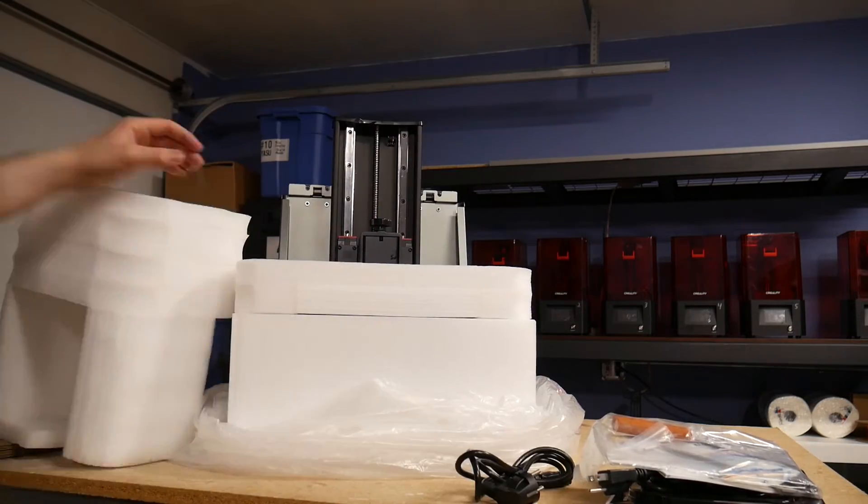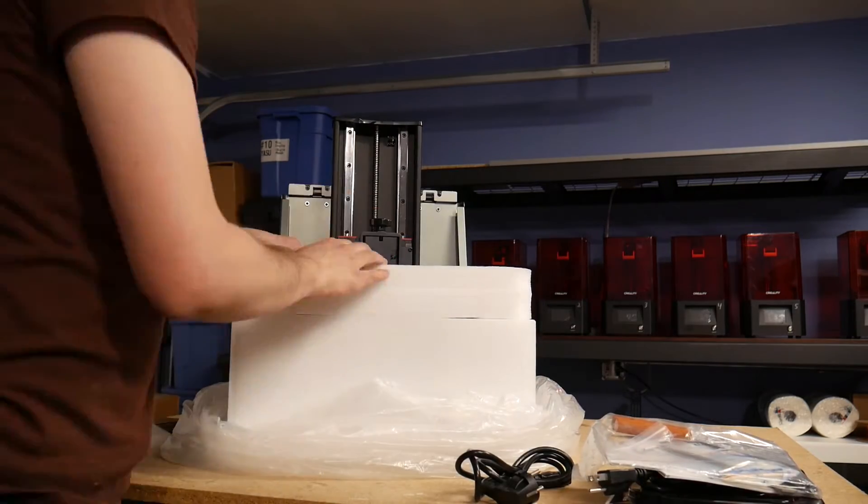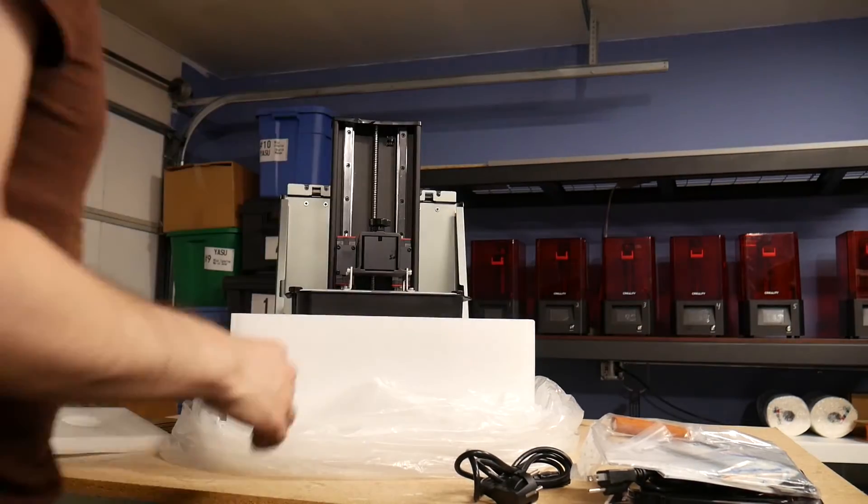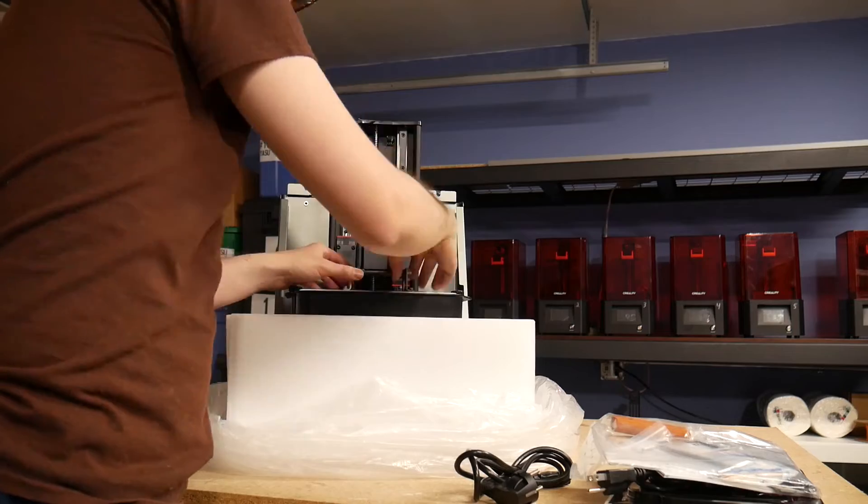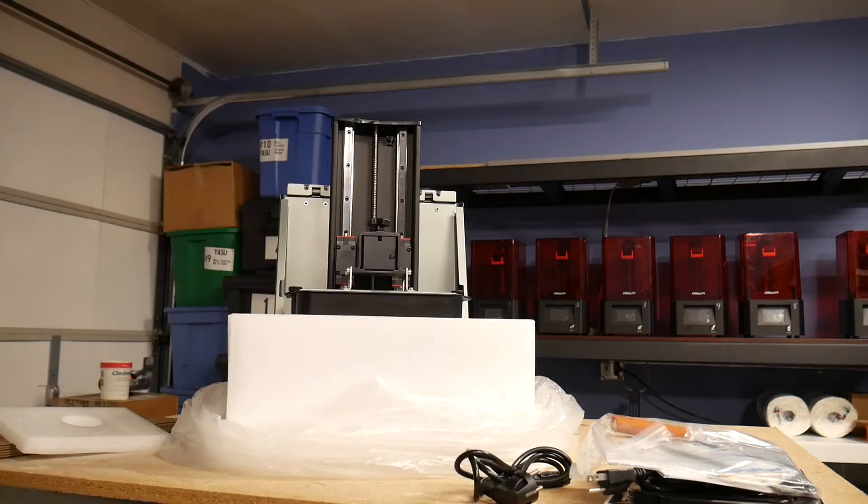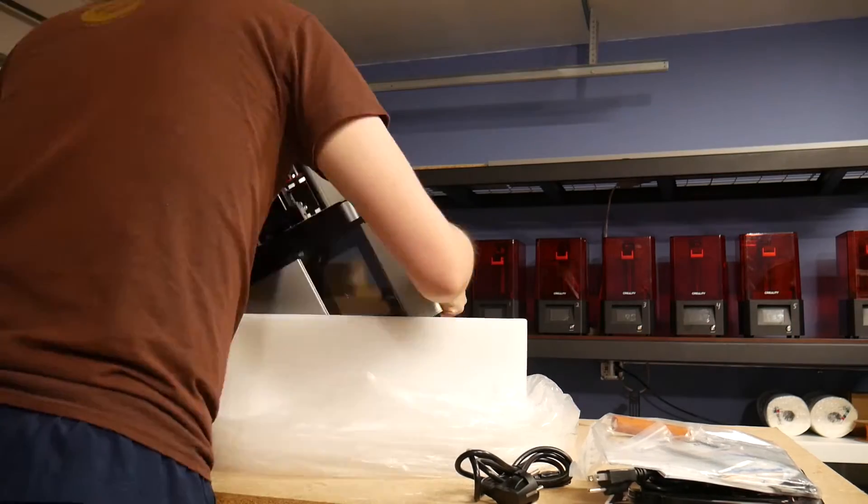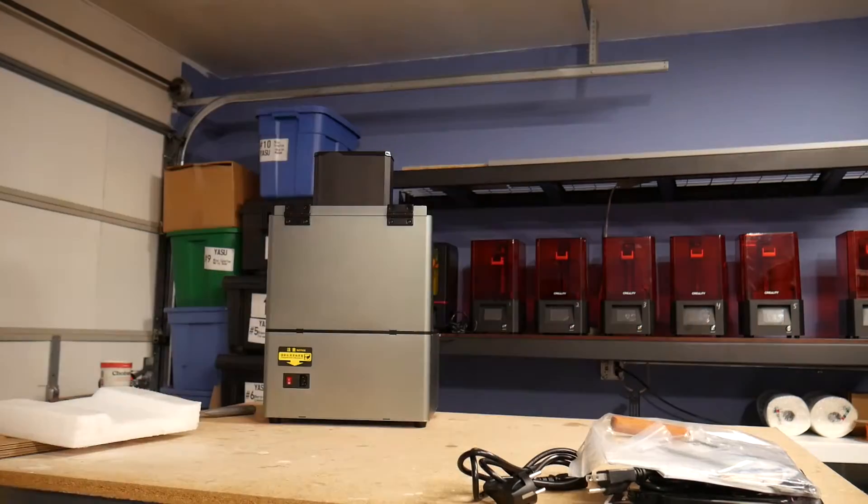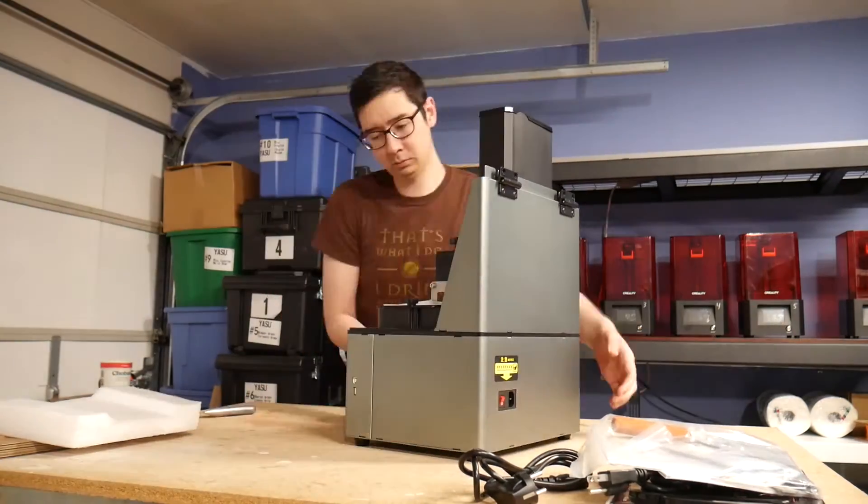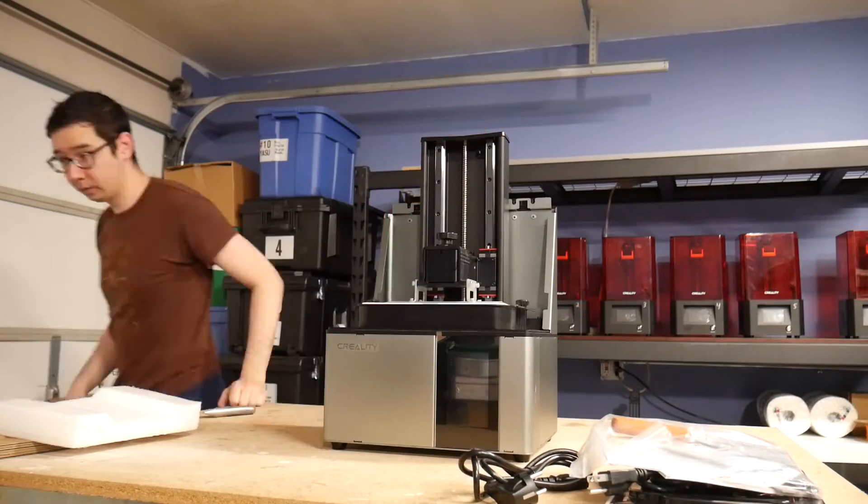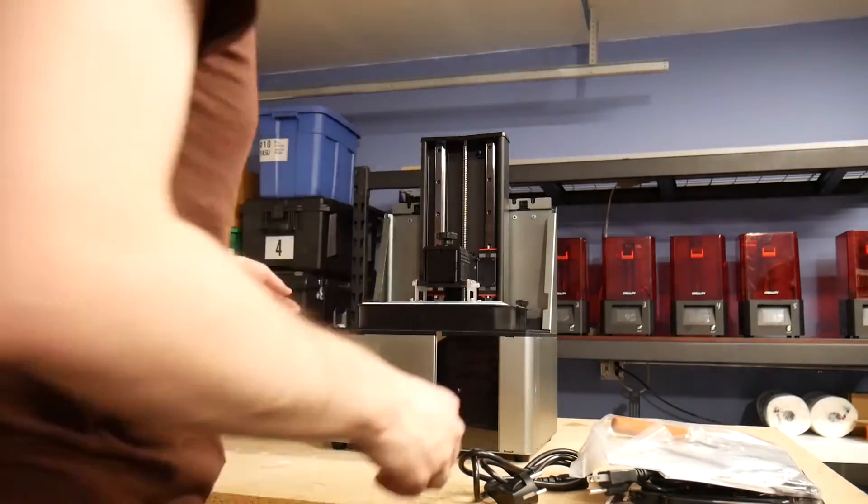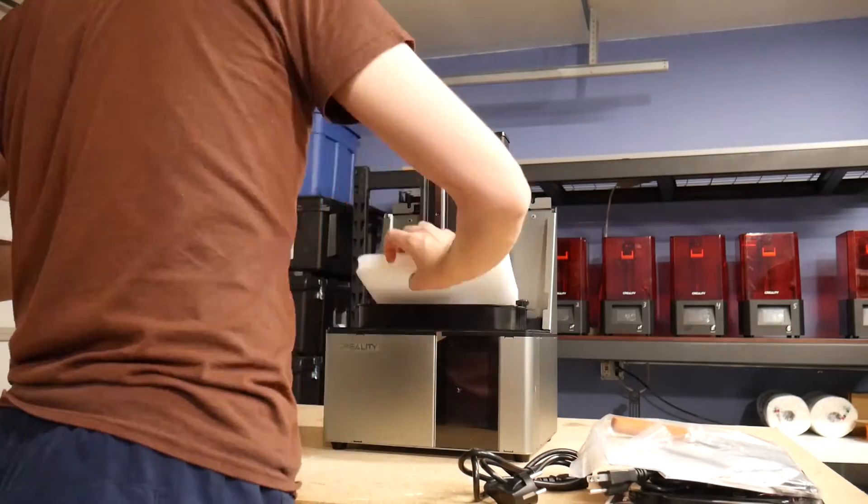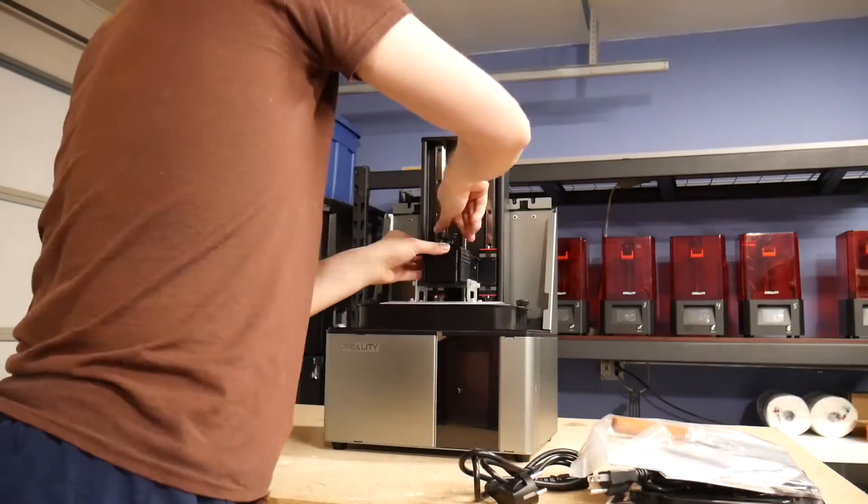To kick off the review, let's talk about the things I noticed about the printer as soon as I unboxed it. The first impression you have is that it feels heavy and solid, but in a good way, that nothing feels like it's going to flex or wobble during a print.